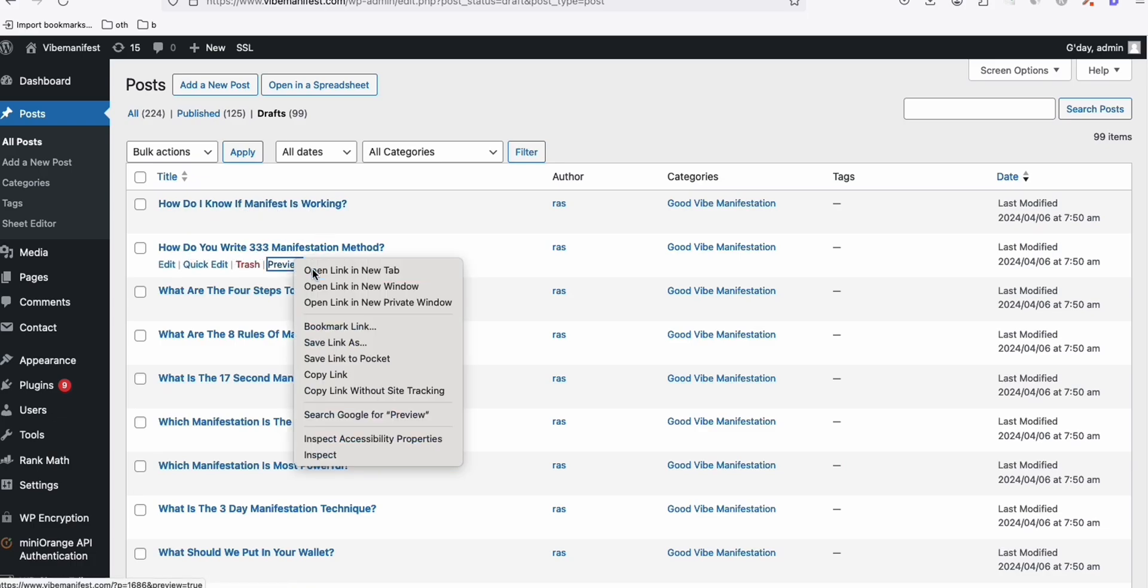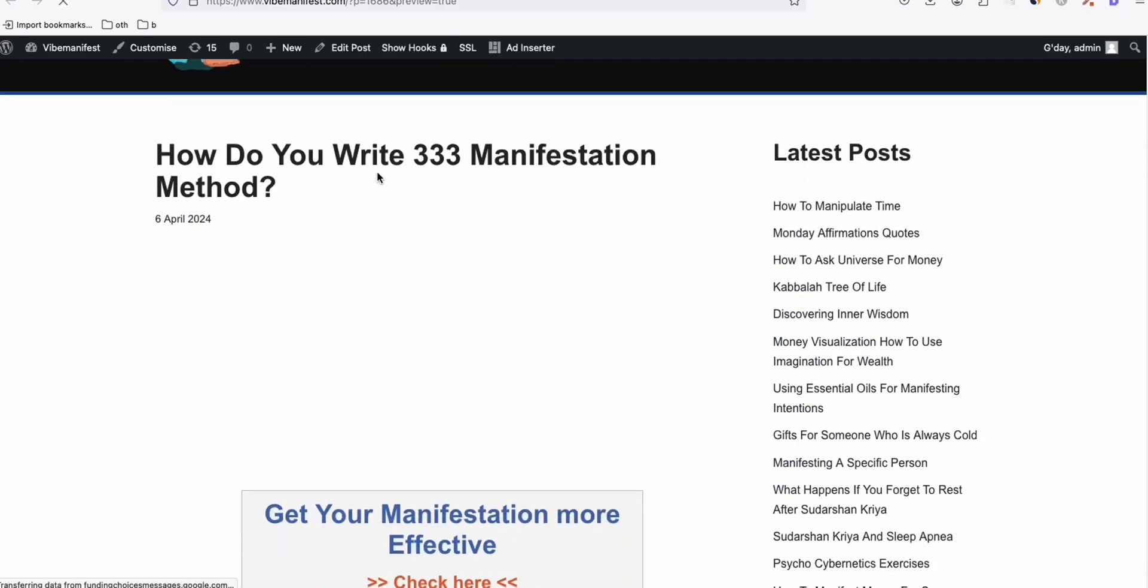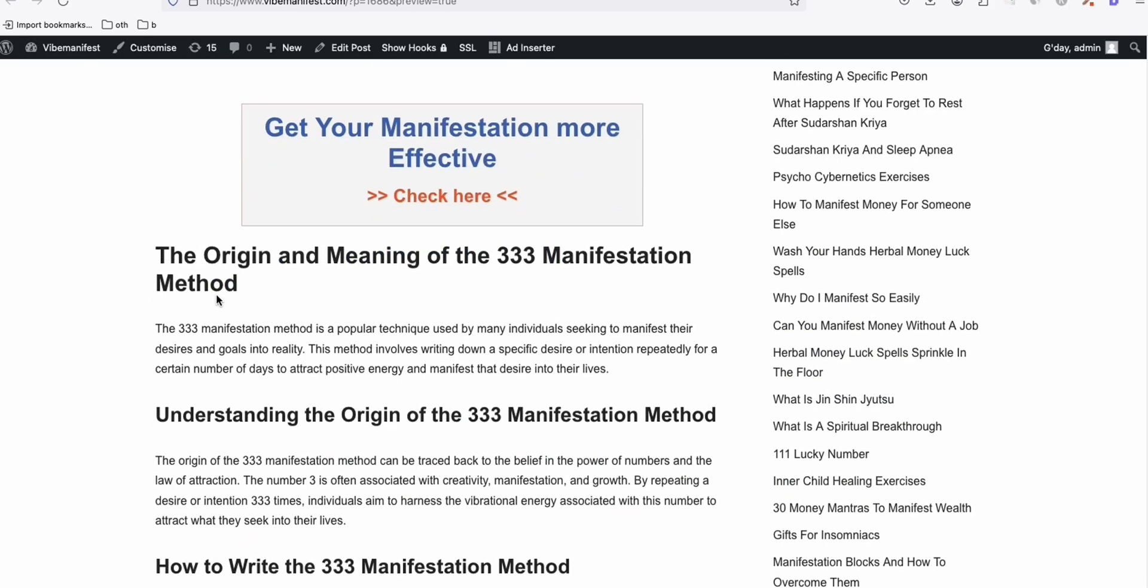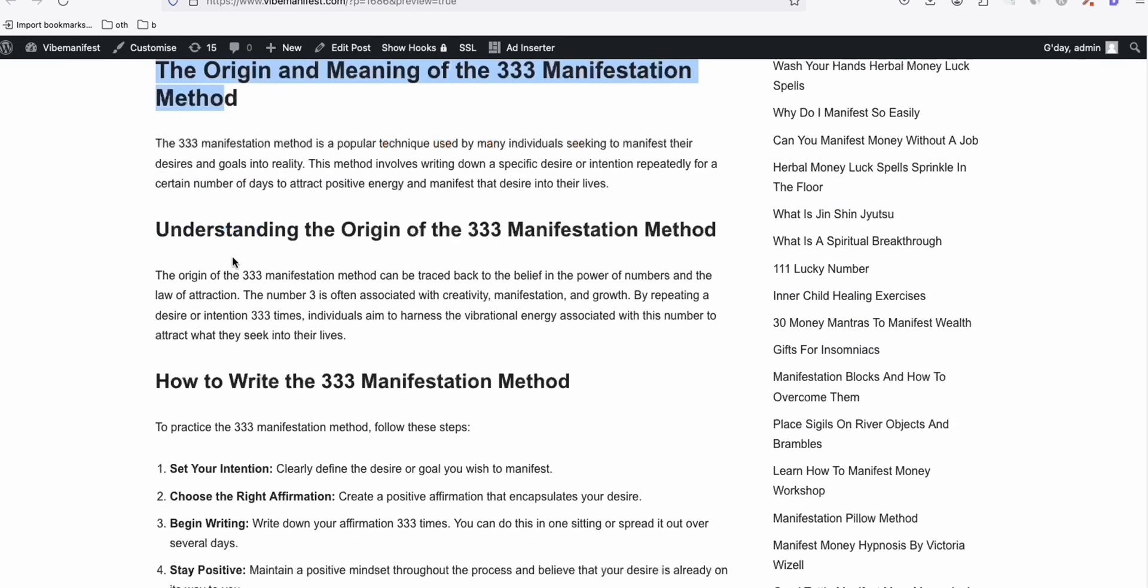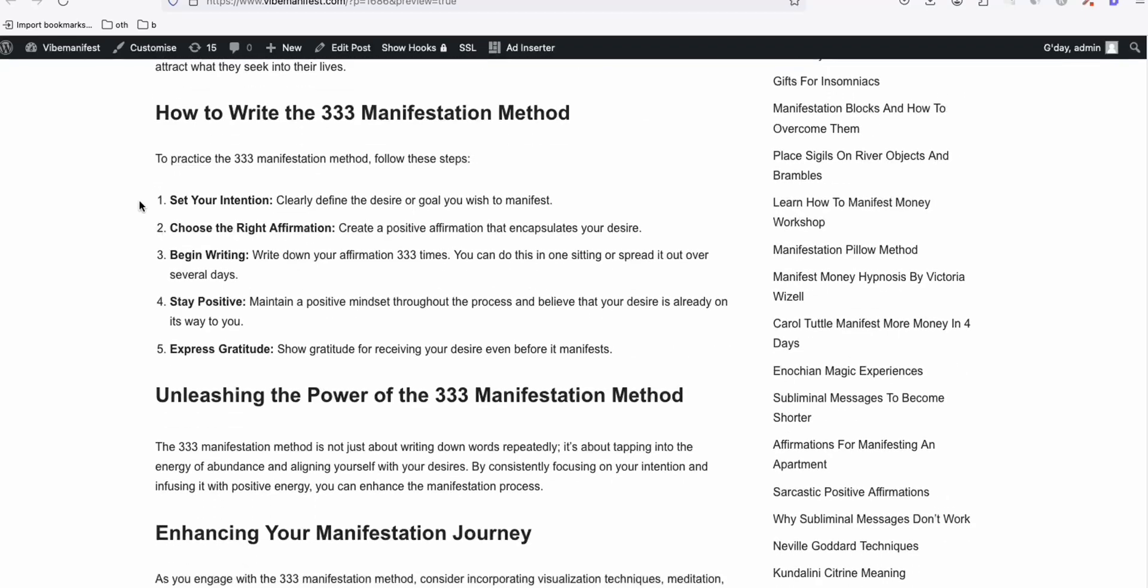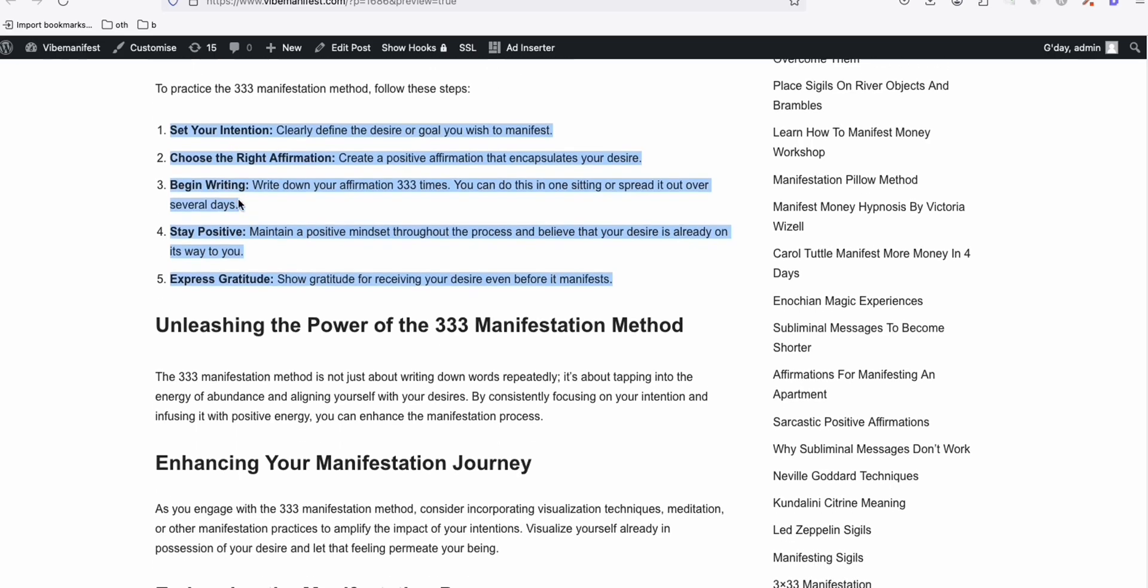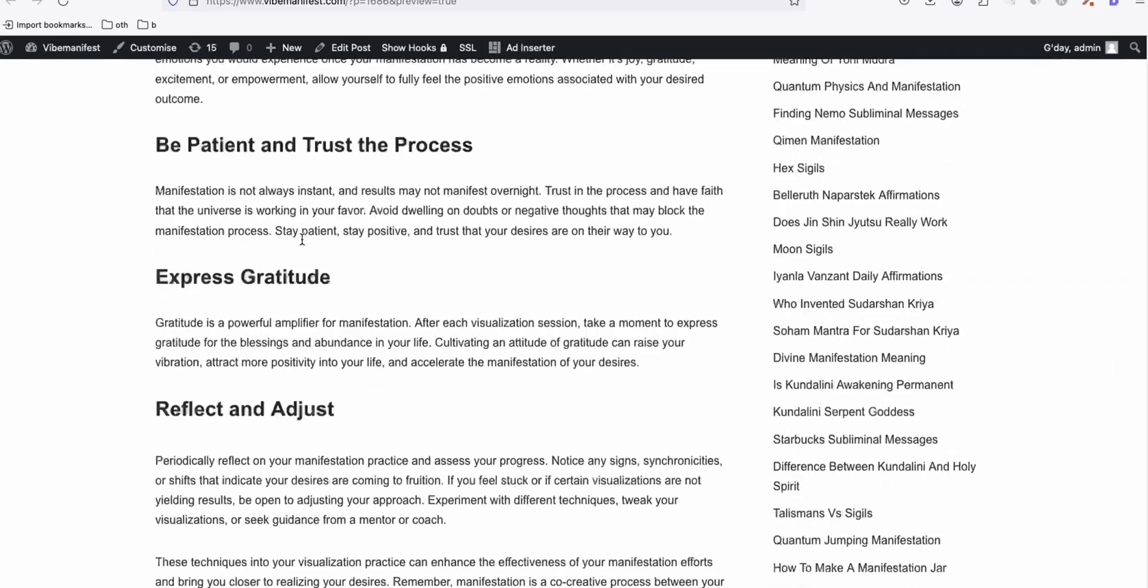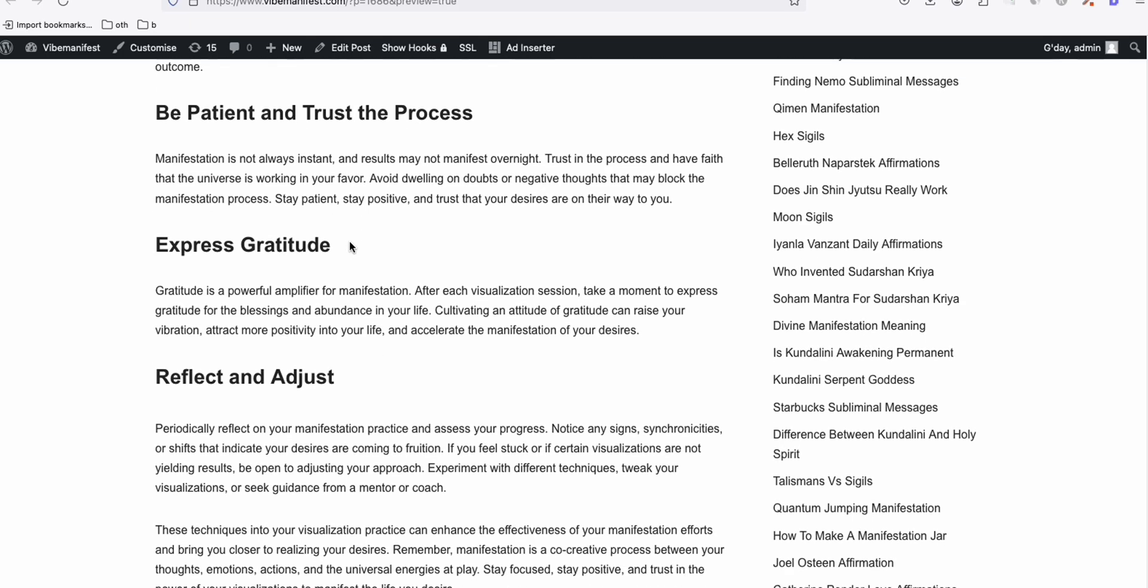How do I know if manifest is working or how do you write 3-3 manifestation method? So this is an interesting one again. So let's just take a look. So as you can see, again, Claude produced a high quality topics right there to discuss. And look at this. It also produced a number of bullets formatted section in the article.